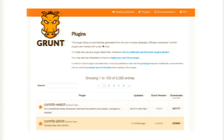Grunt has a very large community of plugins and it makes it very easy to automate anything you want on the frontend — you usually don't have to write it yourself. You can just search for it, much like you would find a package on GitHub. We'll walk through a couple of examples in a bit.